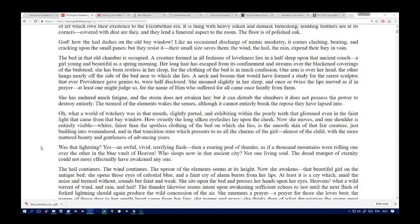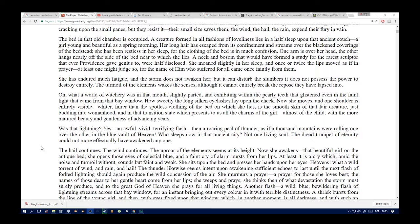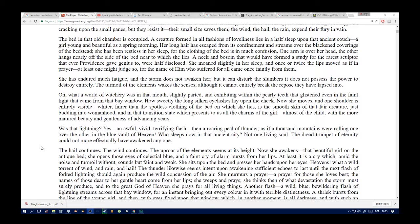Oh, what a world of witchery was in that mouth, slightly parted and exhibiting within the pearly teeth that glistened even in the faint light that came from that bay window. How sweetly the long silken eyelashes lay upon the cheek. Now she moves and one shoulder is entirely visible. Fairer than the spotless clothing of the bed on which she lies is the smooth skin of that fair creature, just budding into womanhood, and that transition state which presents to us all the charms of the girl, almost of the child, with the more matured beauty and gentleness of advancing years.